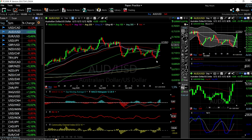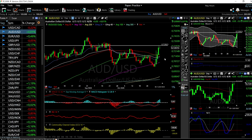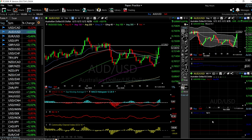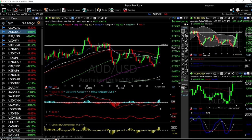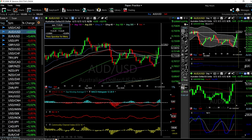For AUD/USD, we found resistance at an area that was also previous resistance. We may go a little bit higher, but I don't think we'll go significantly higher from here — a pullback is expected. The RSI is turning around, and the CCI is turning around as well. Looking at the four-hour stochastic, it is still fairly bullish, so we'll probably stay at this level for a day or two before turning around. The first support will be at the 50 moving average at 0.7100.